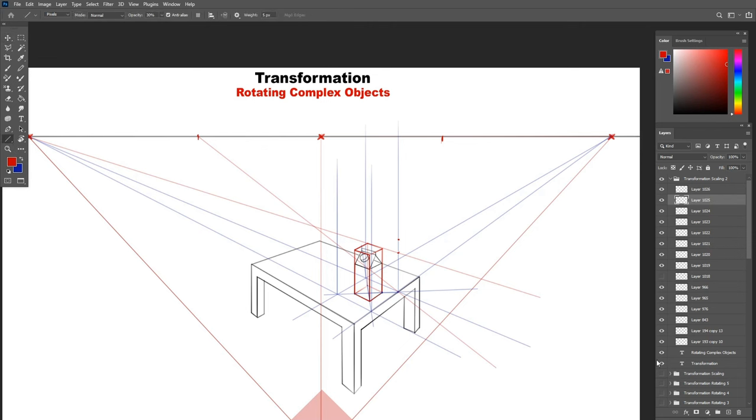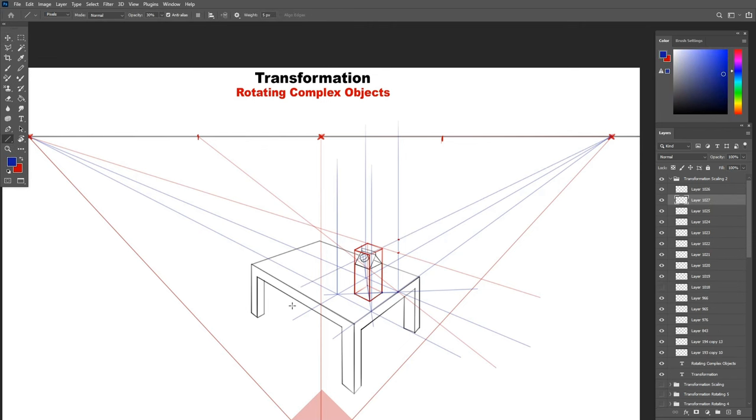Now we can connect this new point all around with the vanishing points and wherever it interacts with the verticals of the new base, that's where the end of the top will be.